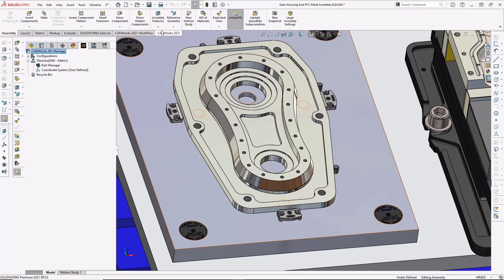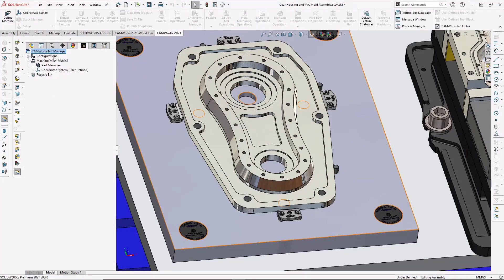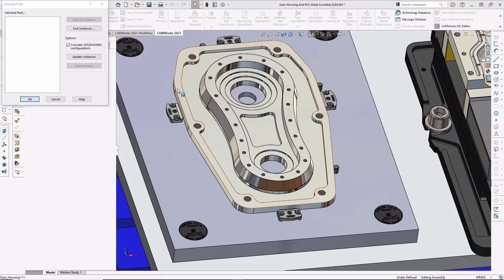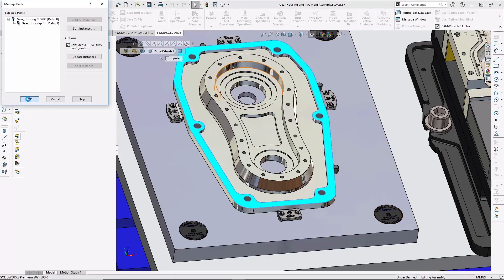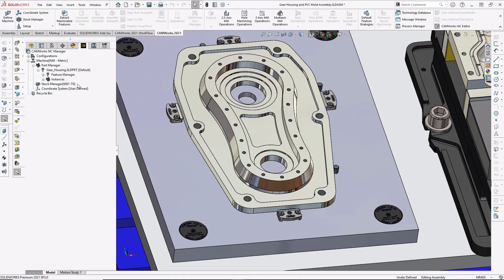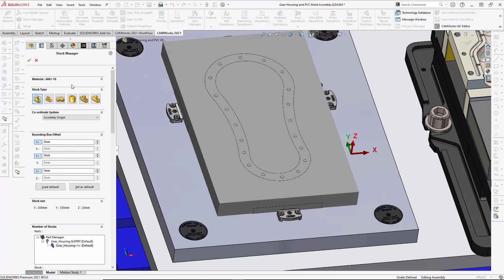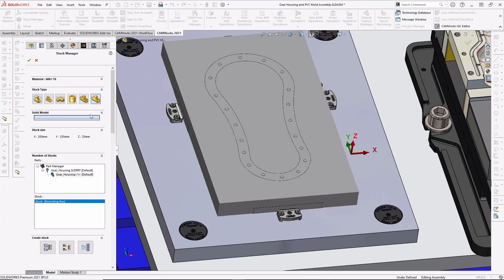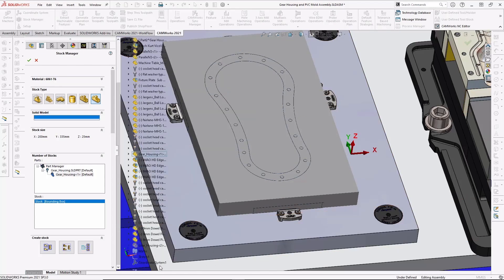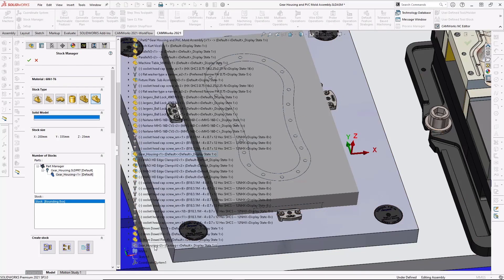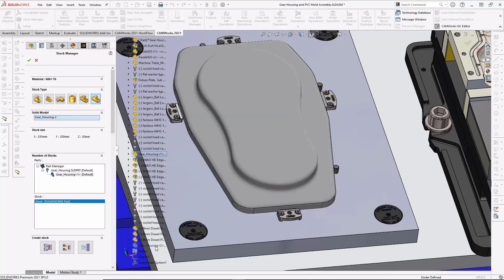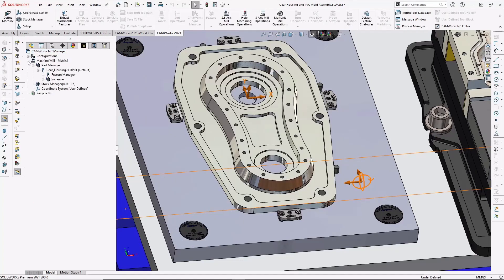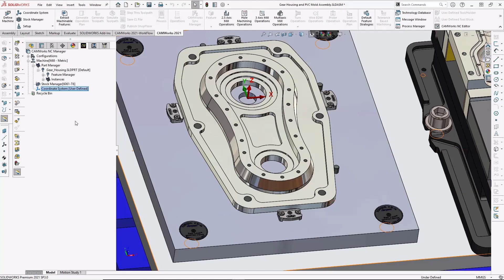I'll switch over to CAMWorks and open the Part Manager and select the part I want to machine. Next, I'll open the Stock Manager and select the casting I want to use as stock for machining from the SolidWorks assembly tree. The casting of the part is displayed to confirm my selection. The coordinate system for machining is set to use a fixture locating hole machined in the fixture plate that the machinist can indicate to set part program zero.